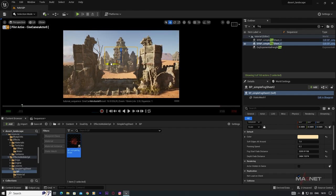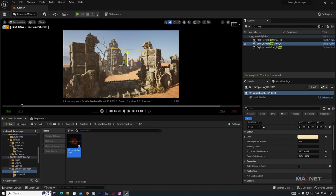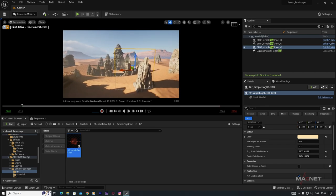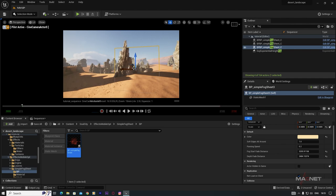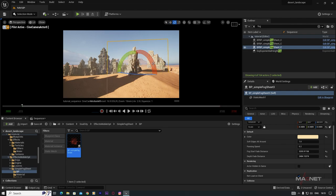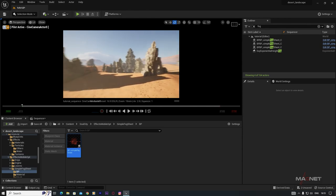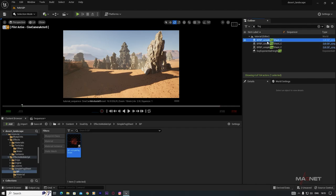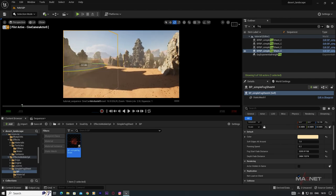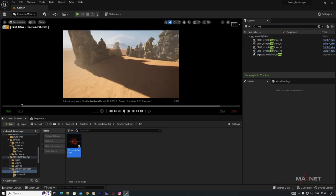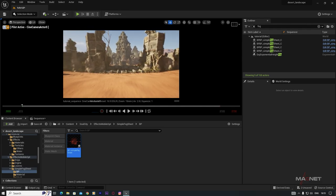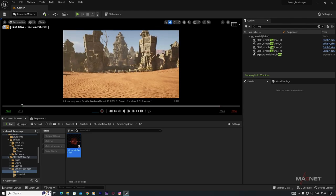Also adjust Depth Fade Distance and position the fog sheet for a nice foggy look. Duplicate the fog sheet and place copies in different areas. Remember it's a flat plane, so always orient these fog sheets toward the camera — otherwise they'll look very flat. Rotate them at various angles to create a natural dust/fog effect.